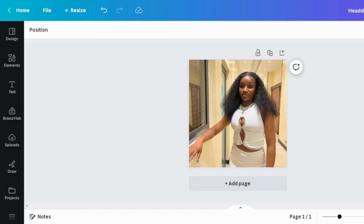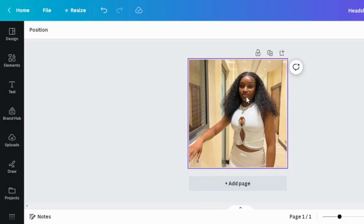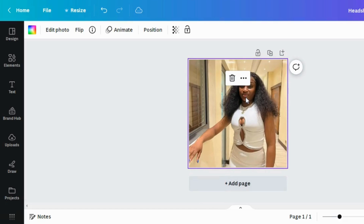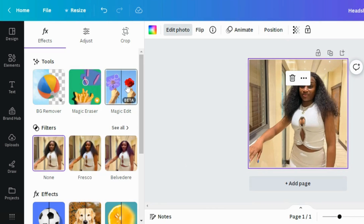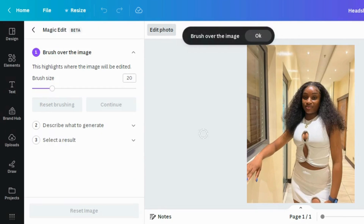What we want to do is change this look to a more professional look for a headshot. Click on the photo, click 'Edit Photo,' and then we're going to click 'Magic Edit' right here. Just as it says, we're going to put the brush over where we want the edit to be.